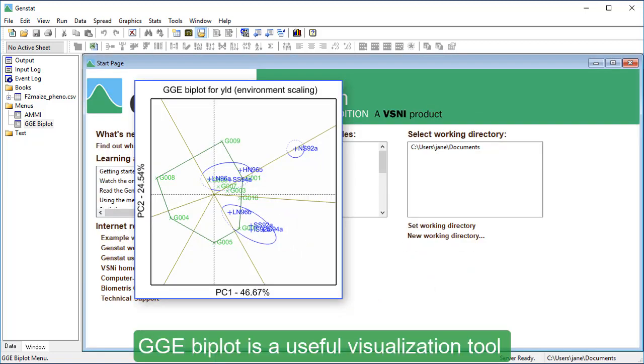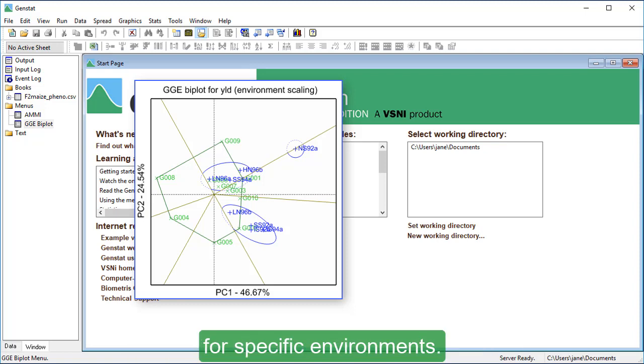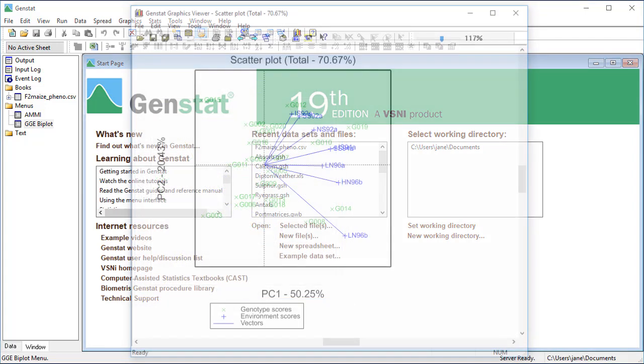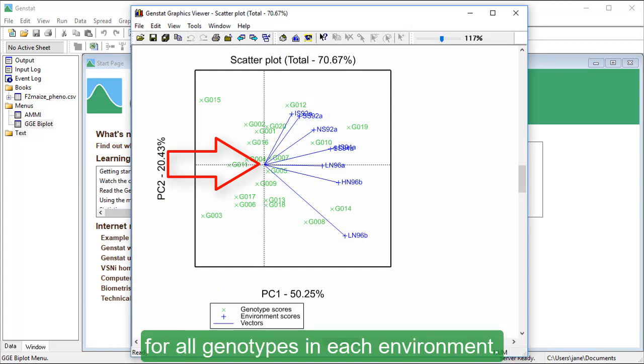GGE BiPlot is a useful visualization tool to identify which genotypes perform best for specific environments. The origin represents the average performance for all genotypes in each environment.